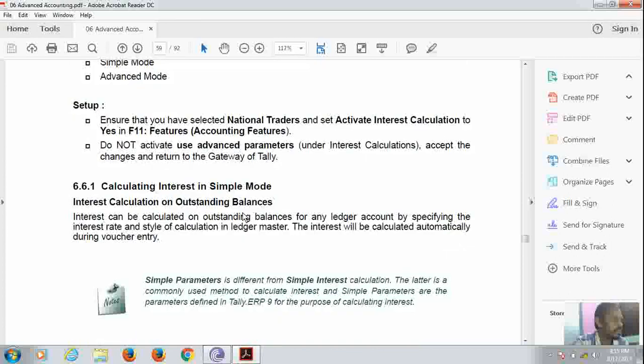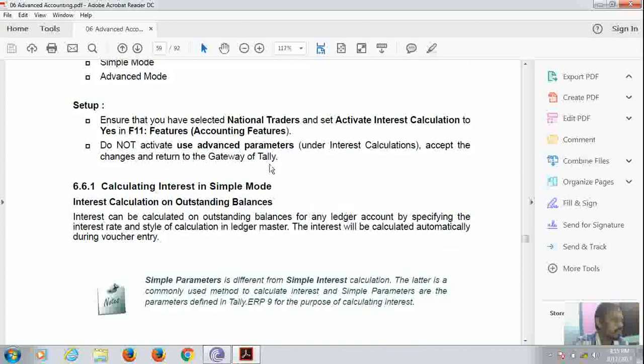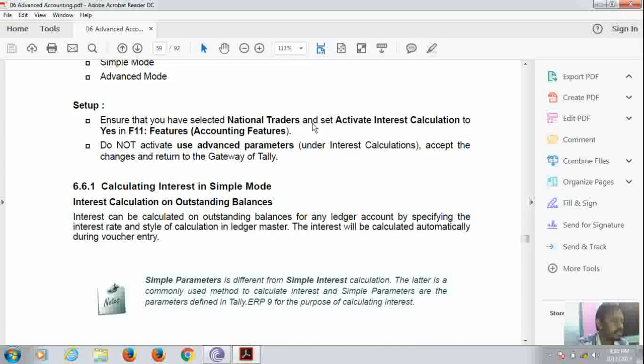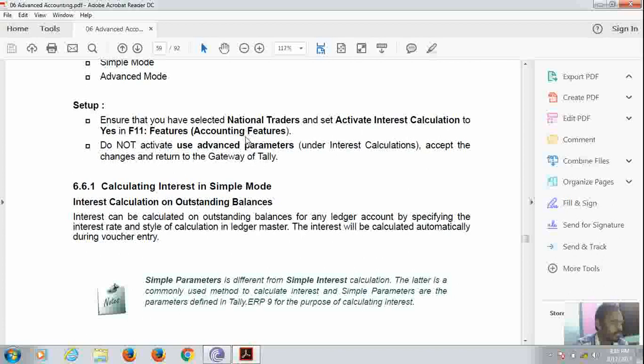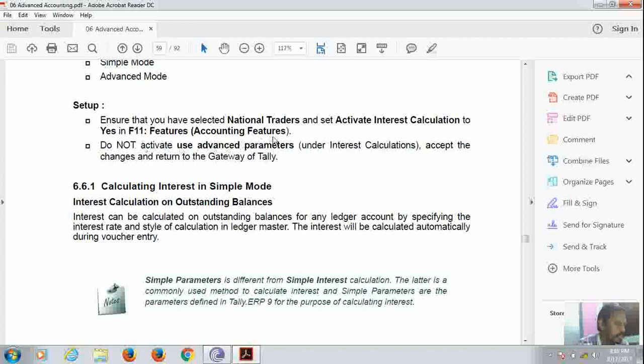Now how to set up the interest calculation mode? Ensure that you have the company which you have created selected and activate interest calculation to Yes in F11 Accounting Features. Do not activate use advanced parameters in the interest calculation. Accept the changes and return to the gateway of Tally.